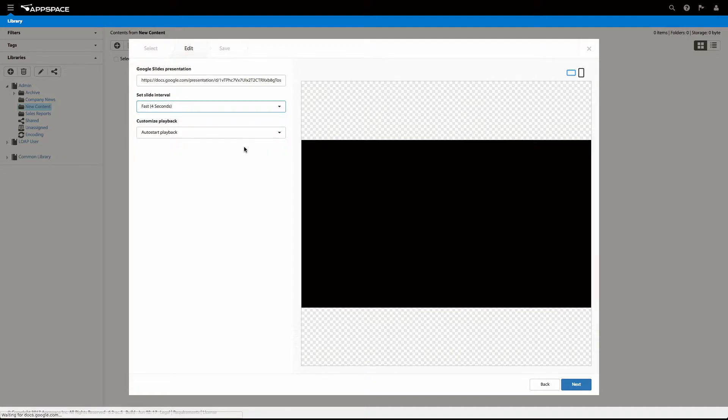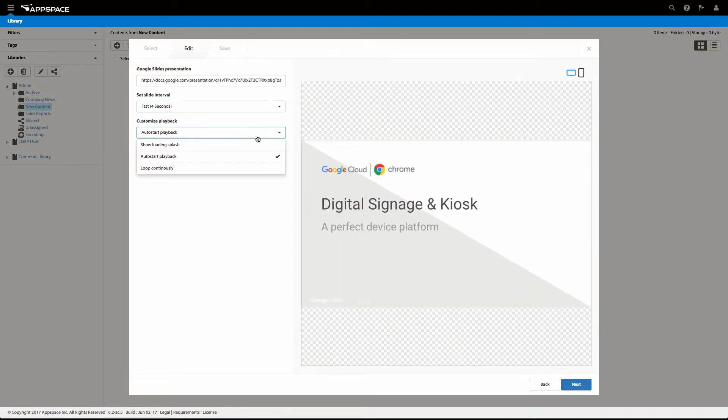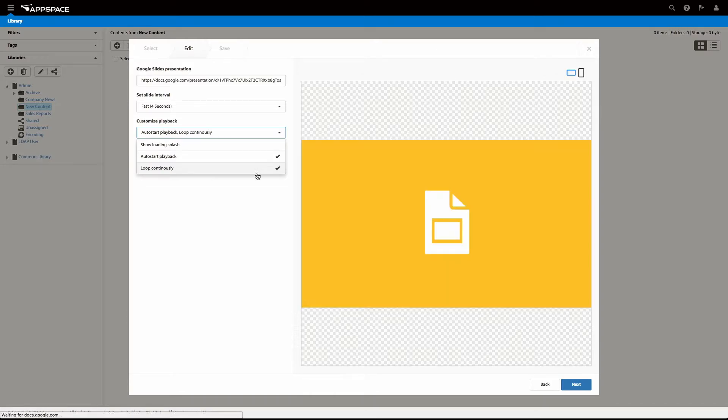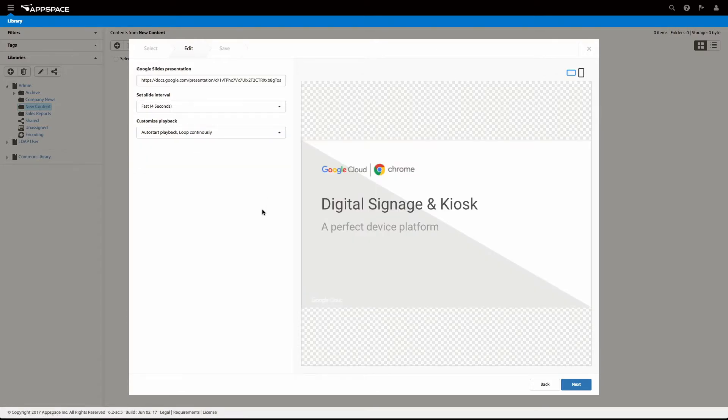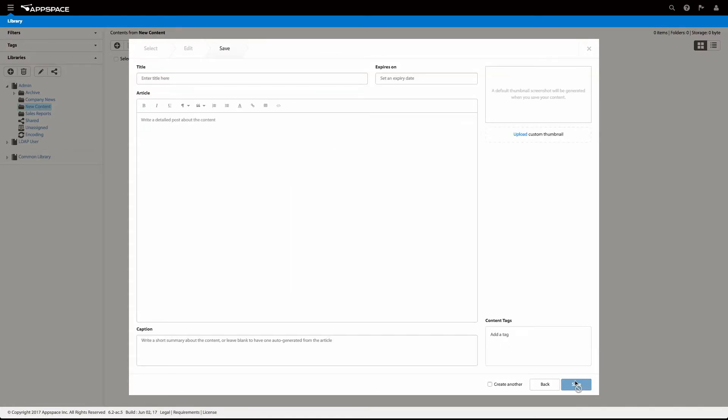Choose the duration for each slide, and customize other playback settings to suit. Finally, give the card a name and save.